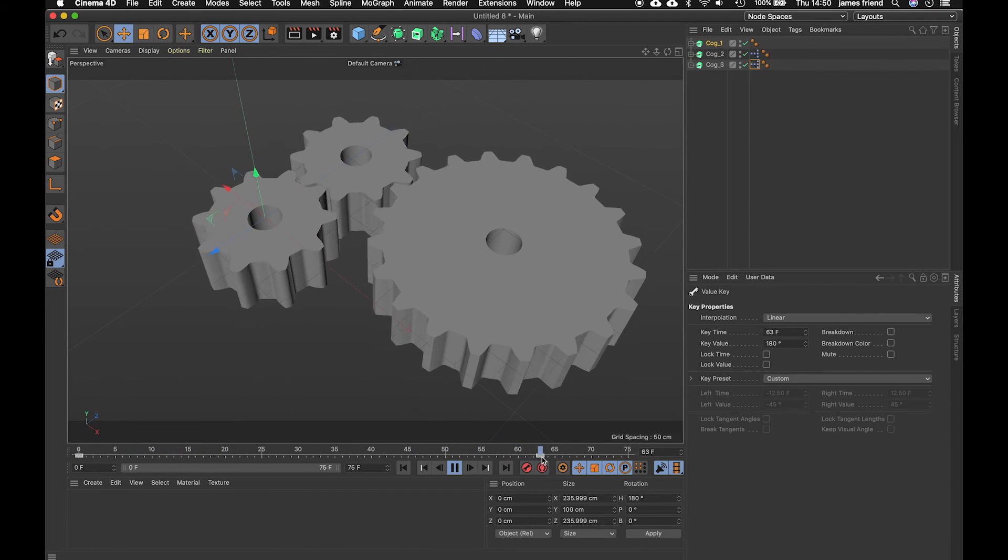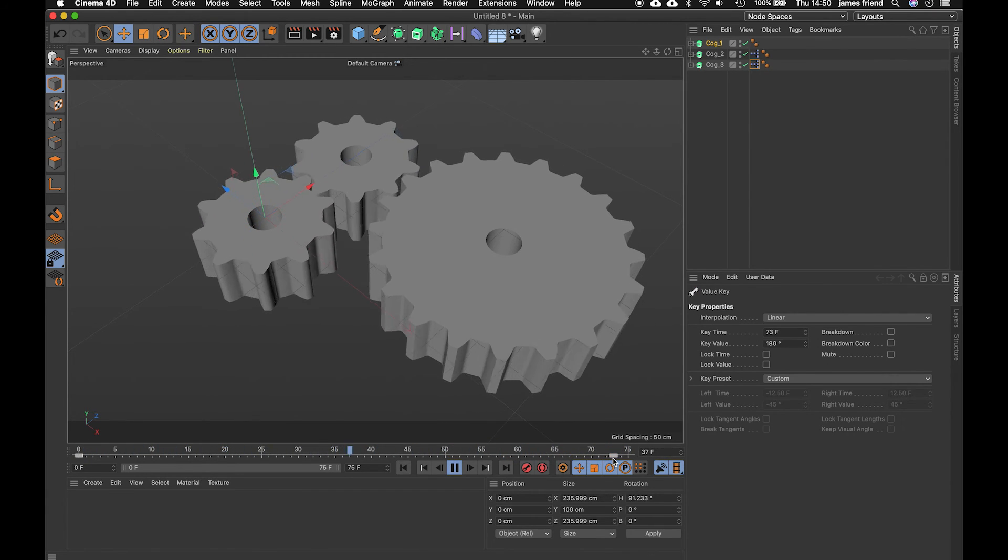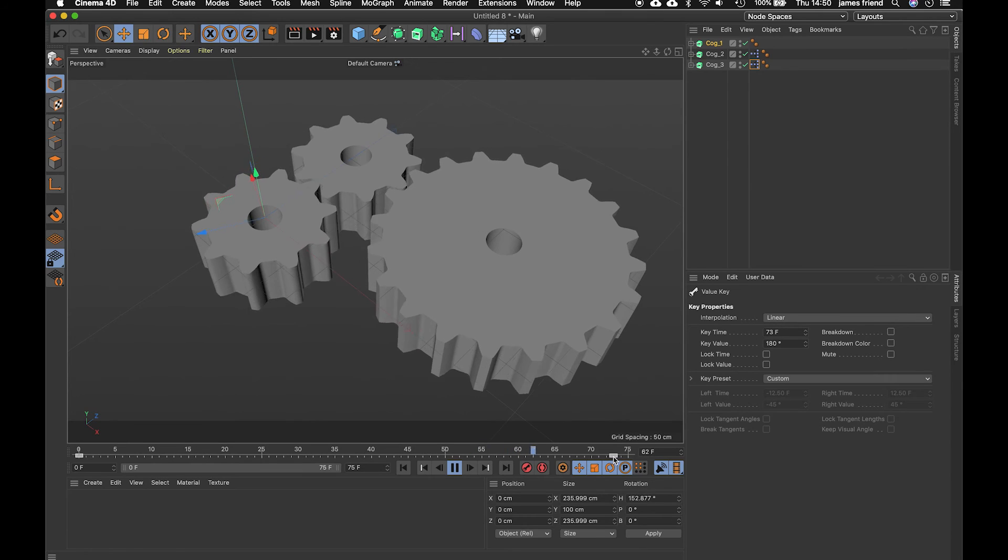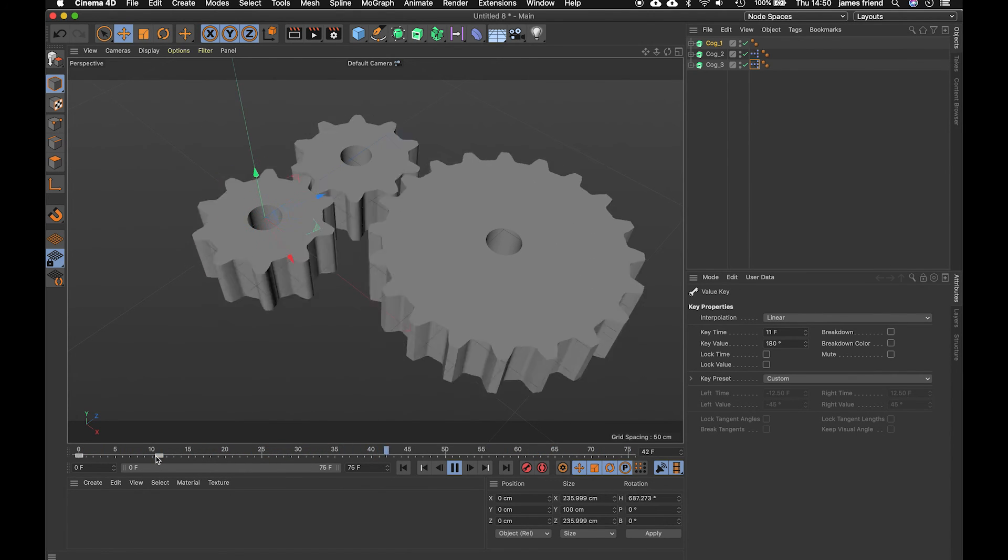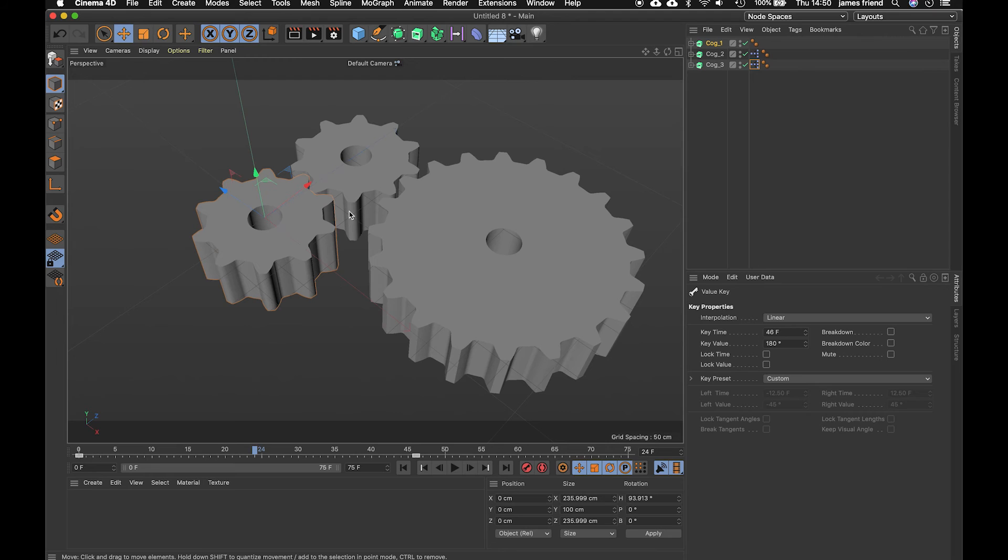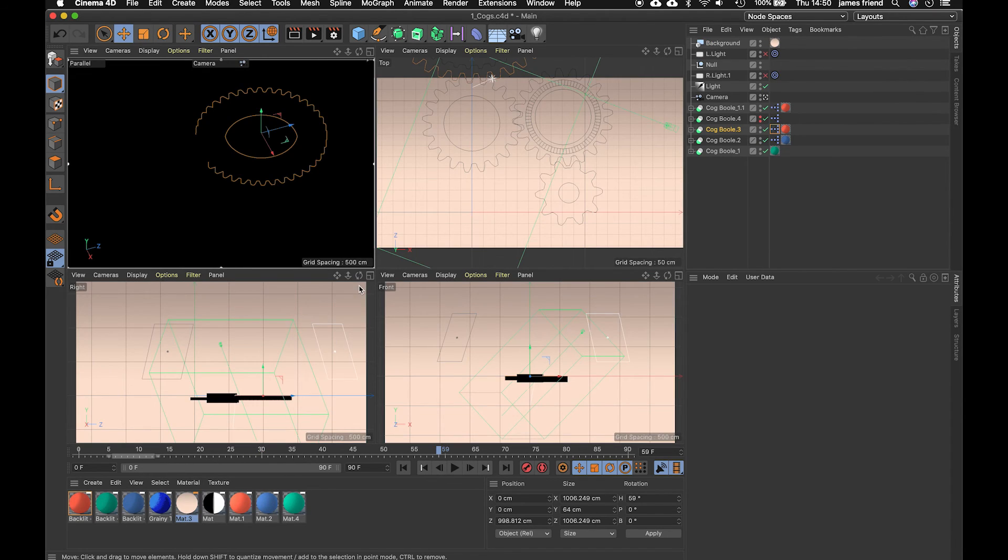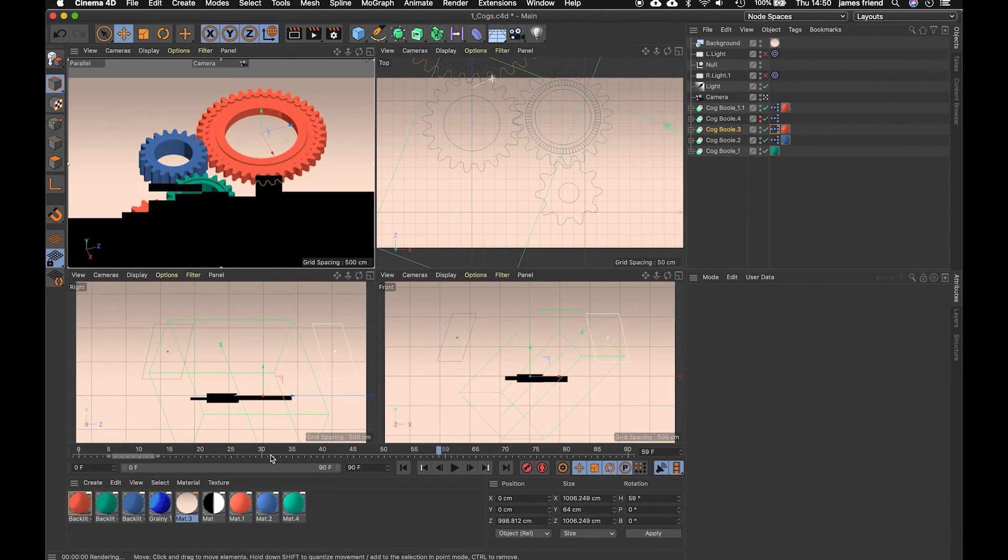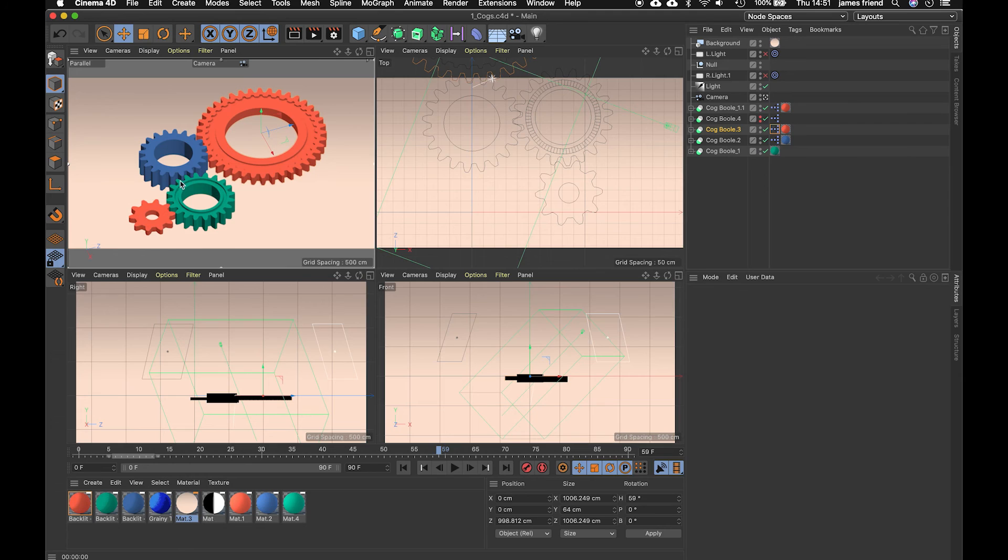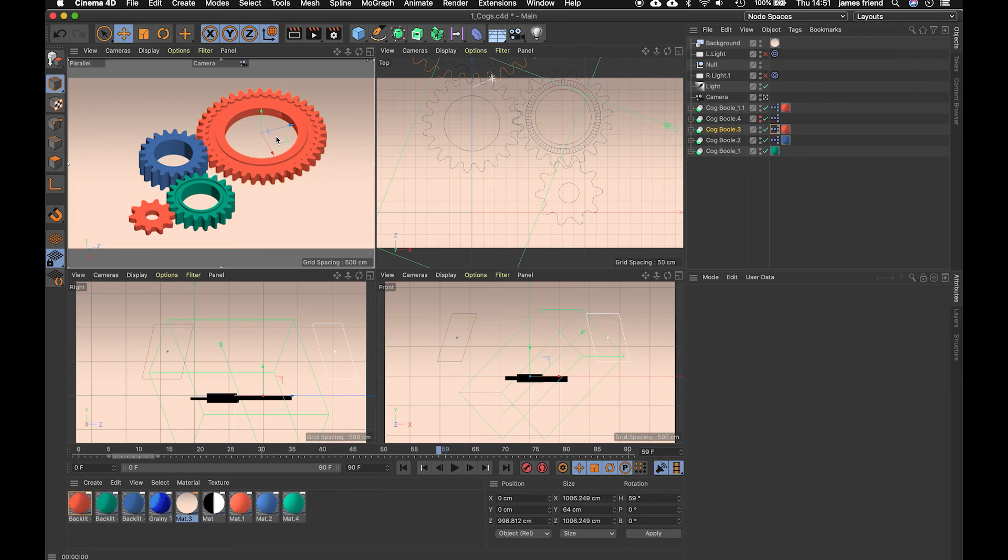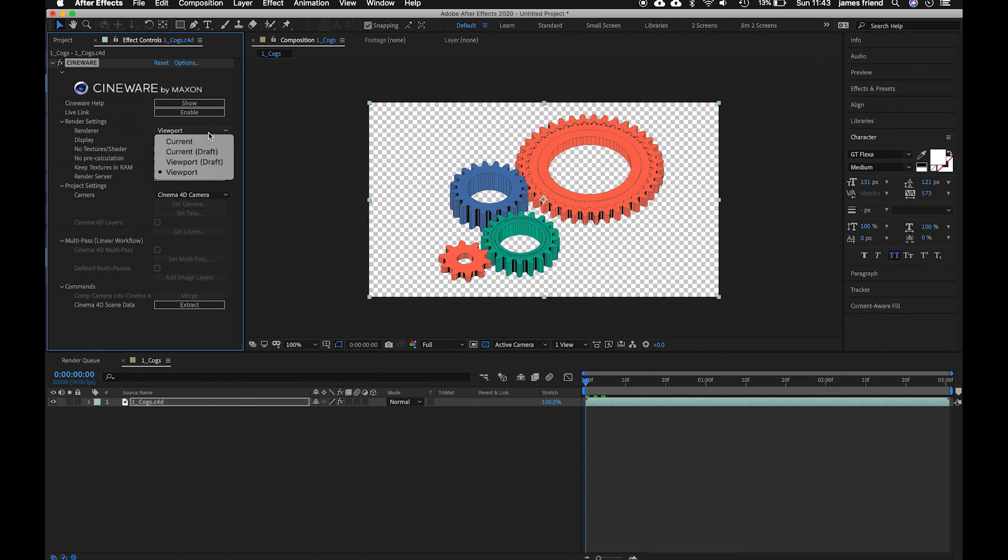So all i did for my example was add some materials you can find these materials on my website click the link below and i added just some little rivets with a boolean object and there's another tutorial on that. So back in after effects we're just going to render this out changing the renderer from viewport to current and rendering it out like any other file in after effects